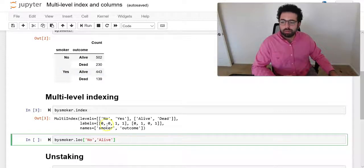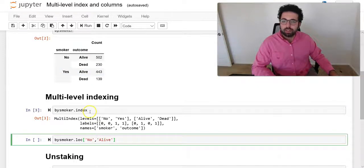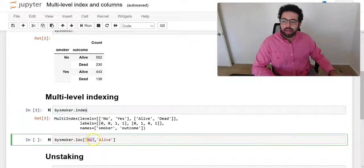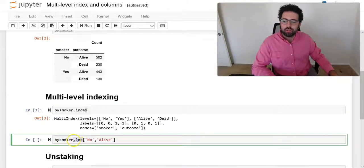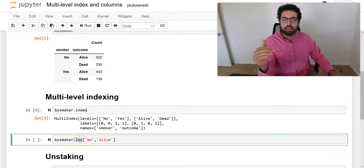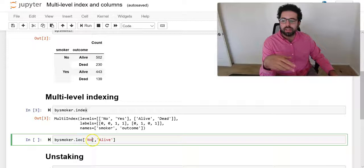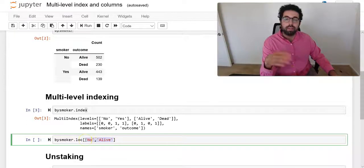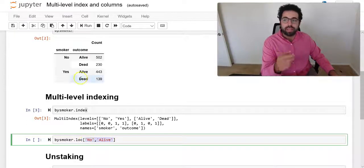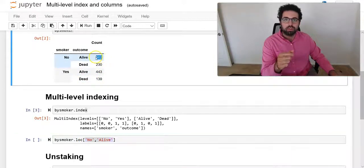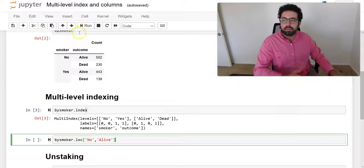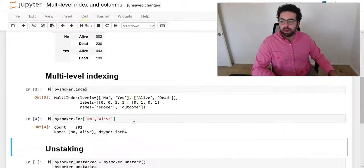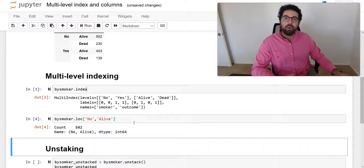For us to be able to access a multi-level index, we have to—before we only had to say loc and then we would say, okay, give me this index because it was a single level index. But here now you have to pass both of the levels for your index to be able to access, let's say, to no alive to 502, and that's how you do it.